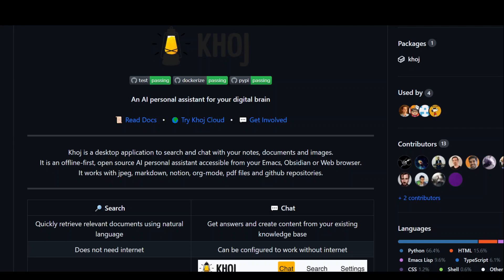It learns from your notes, documents, and emails to function as an extension of your brain.